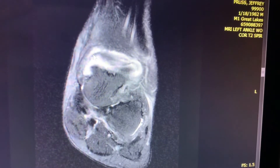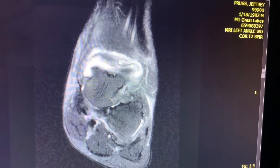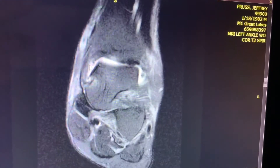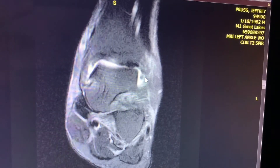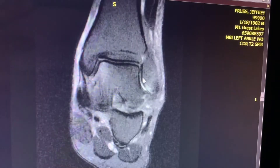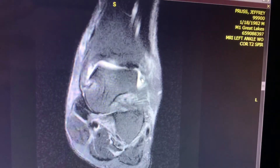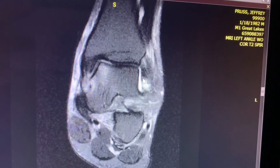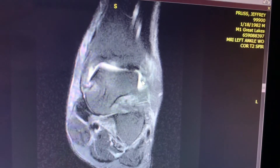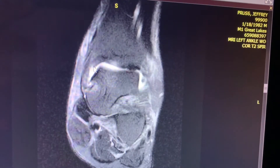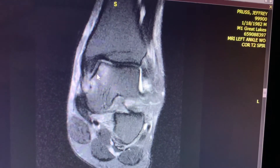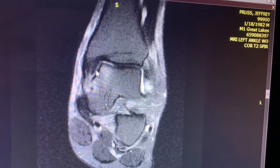On the coronal images, this is that structure going all the way across the ankle joint, inserting onto the medial malleolus here and arising from the lateral malleolus here. There is edema involving the talar dome.